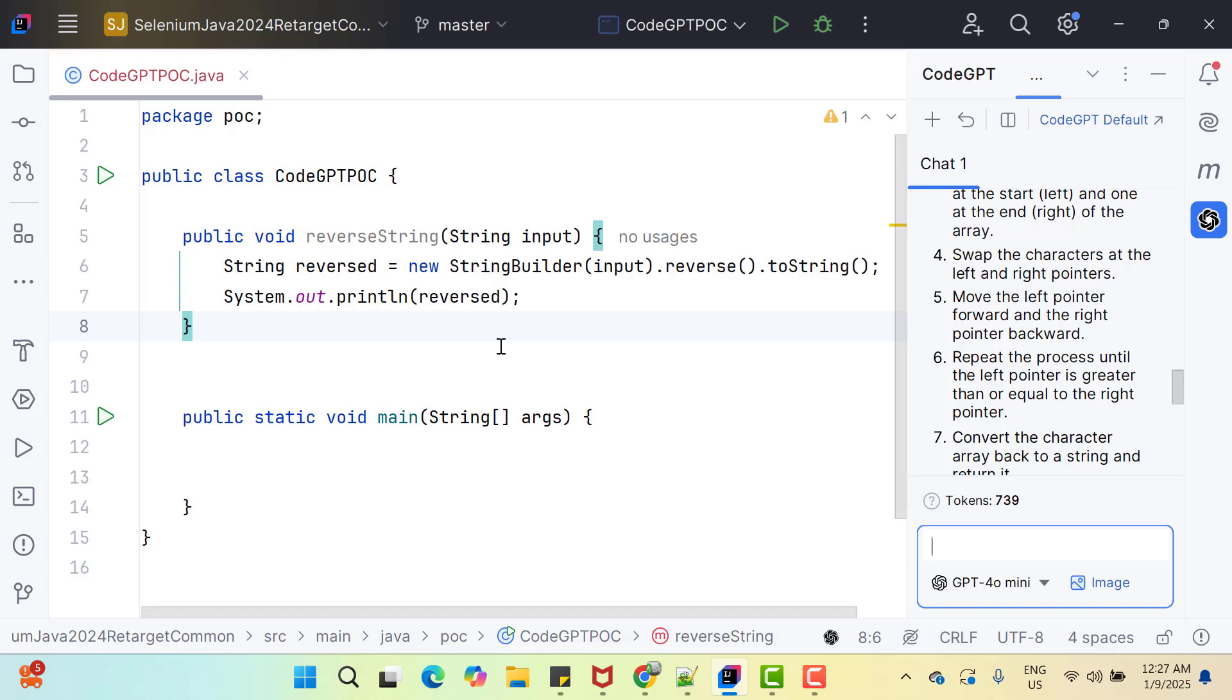You must be thinking one point that I am giving them prompt like write a code to reverse a string. But I haven't mentioned in which programming language Java, Python, JavaScript or what. But your CodeGPT will automatically analyze what libraries, pattern or programming language you are using. For example, if you are using Selenium WebDriver or Spring Boot in your project, then automatically it will generate the code considering those libraries.